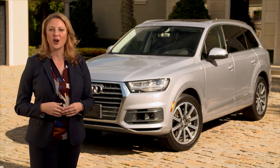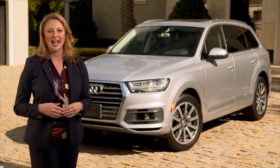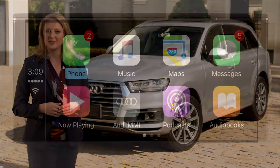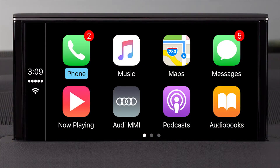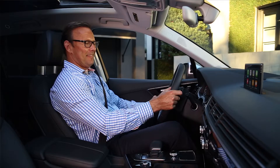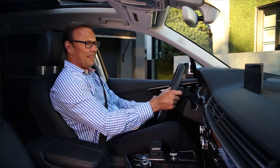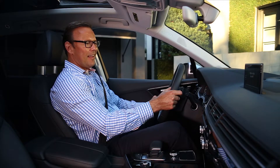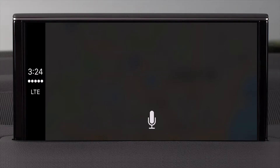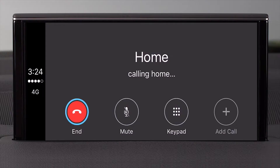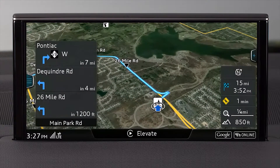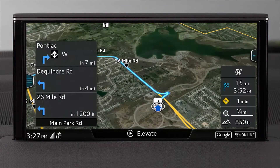Other functions of CarPlay are simple and intuitive, as they function the same as your iPhone. To make a call, simply tell Siri who you want to call from your address book — for example, saying "Call home" will initiate the call.